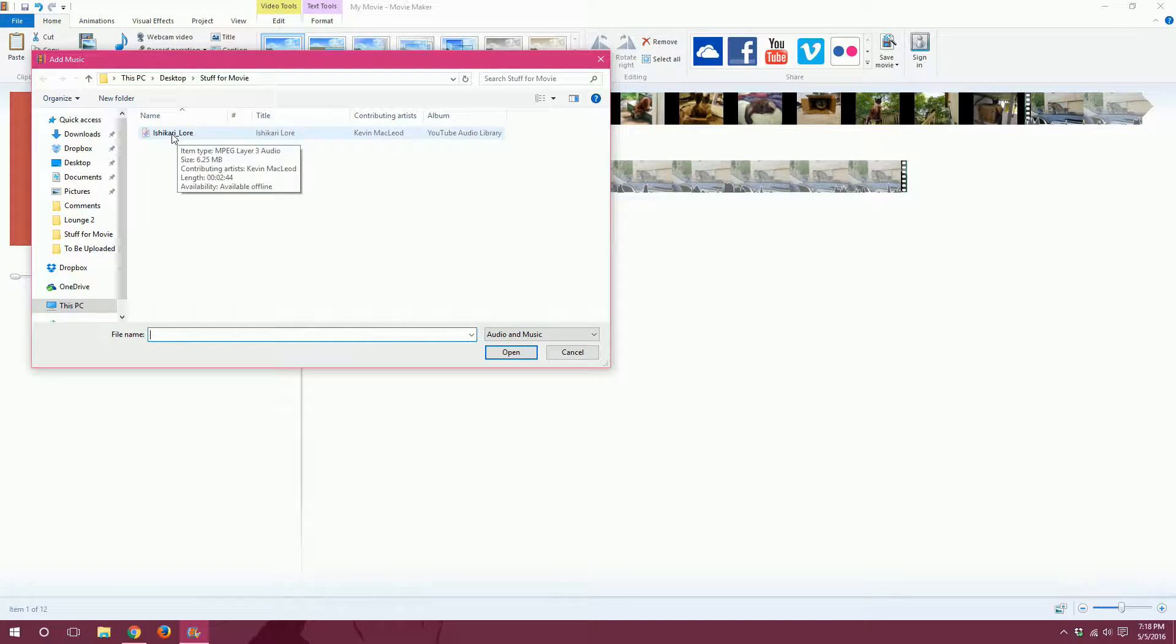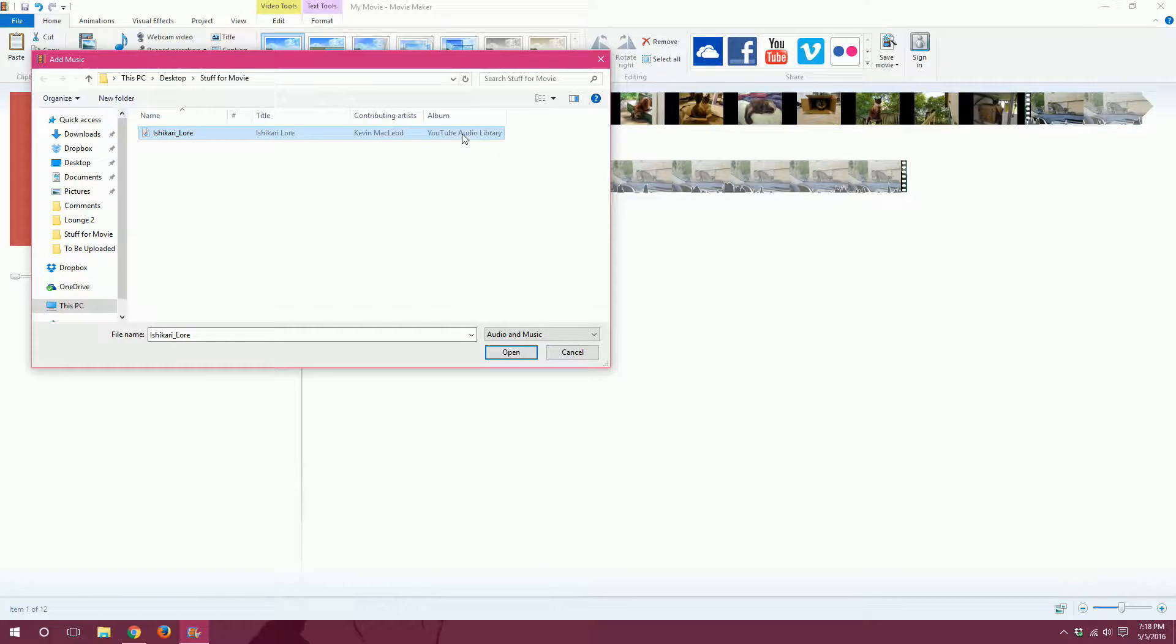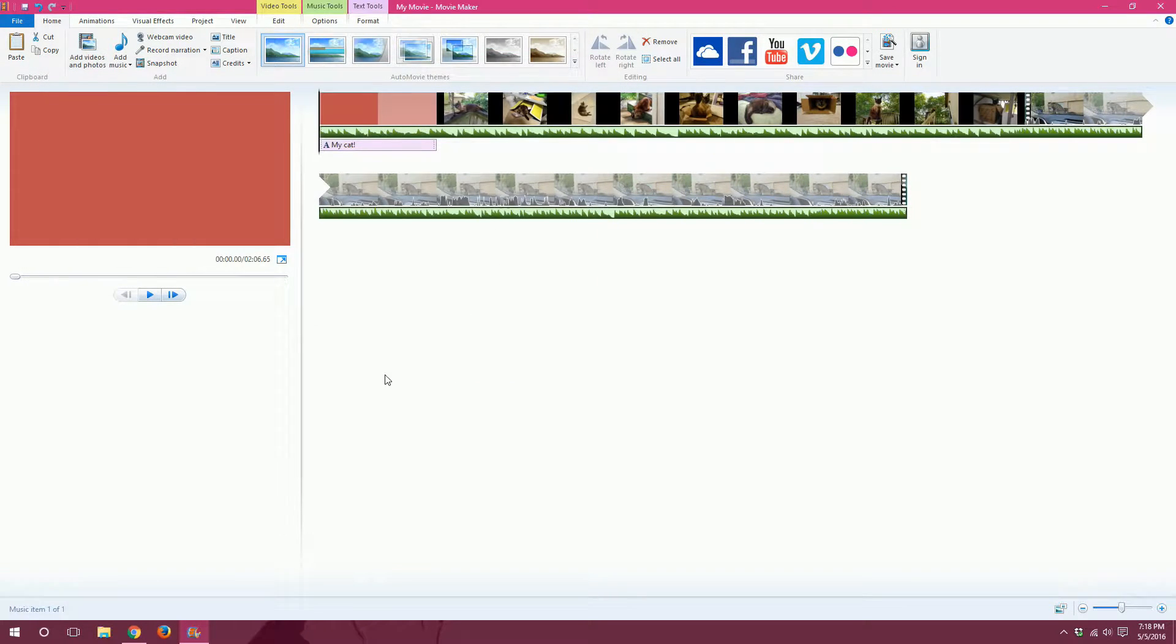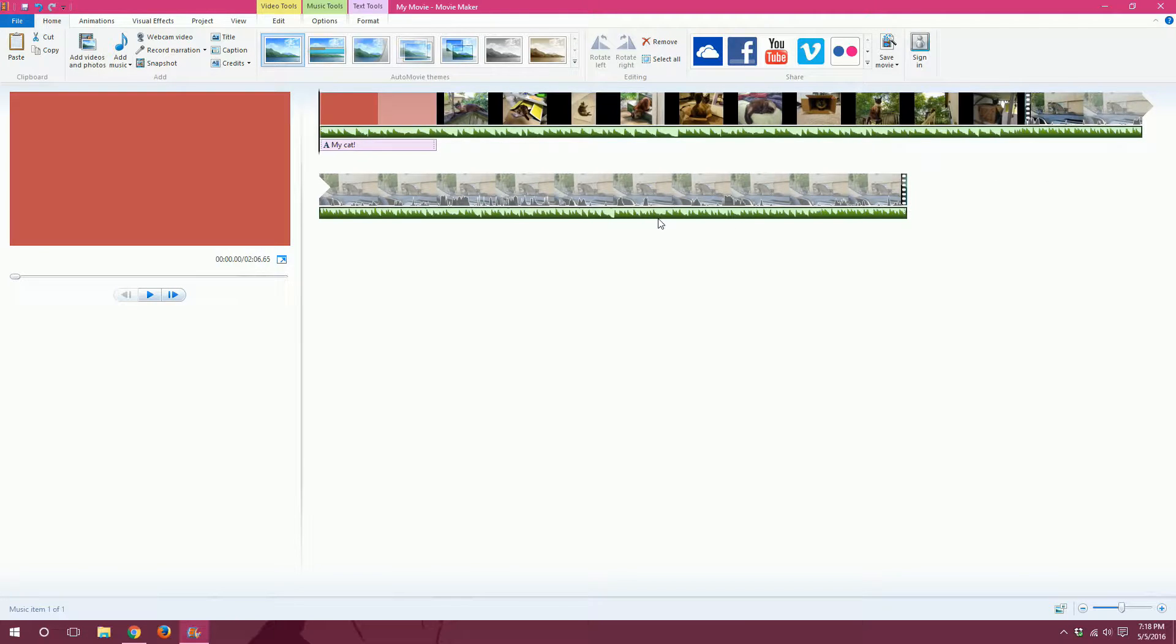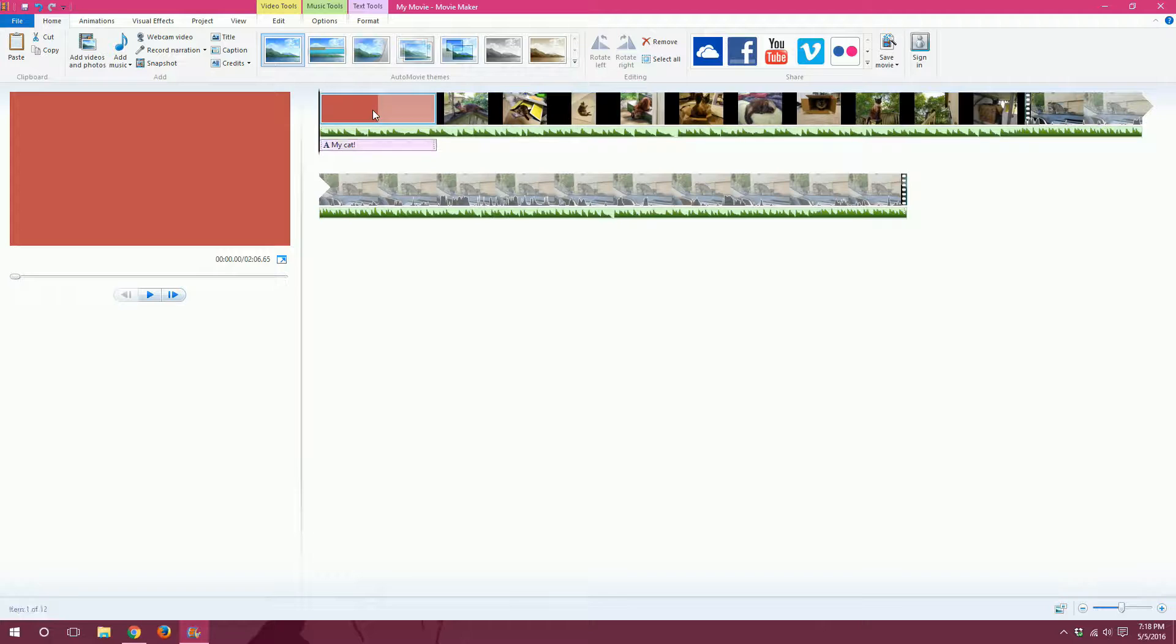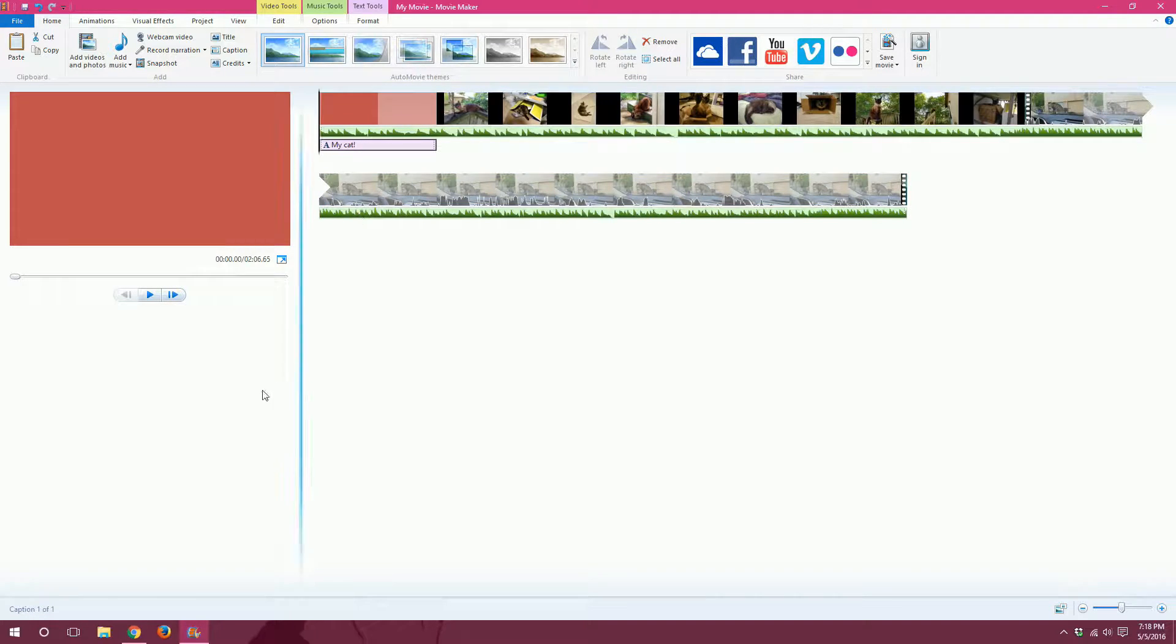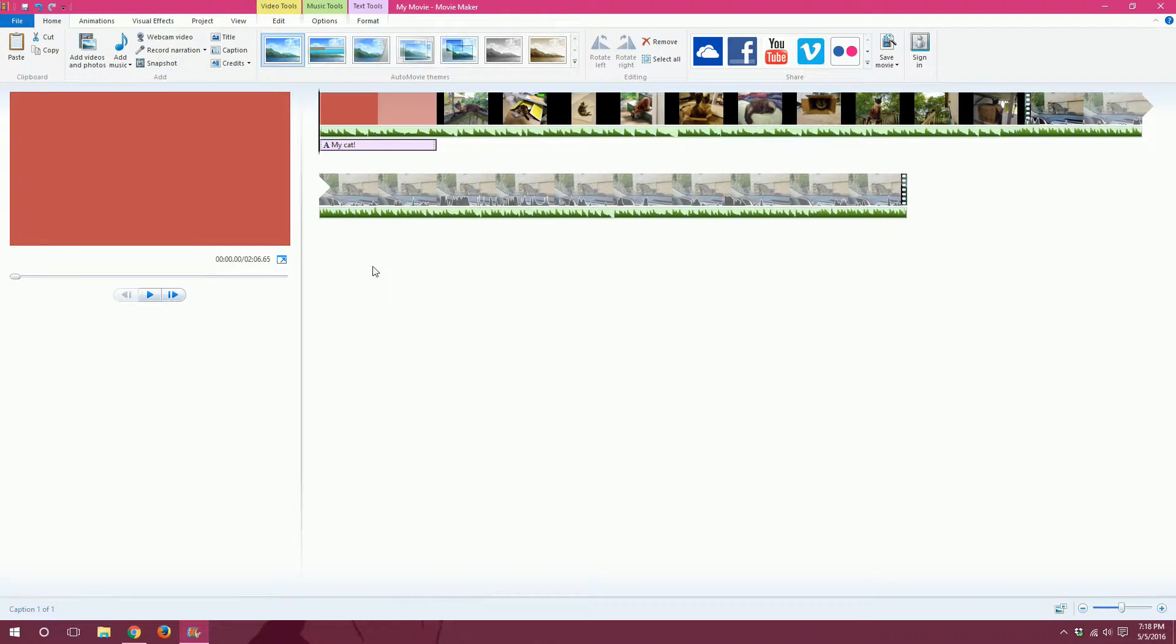Okay. There it is. Next, I will select the music that I want to use. This one's called Ishikari Lore by Kevin MacLeod. I'll open it. Alright, and now you can see down here all these waves. That is what your music looks like. So, video, music, title. And you're able to click and edit each one of these just by selecting it.